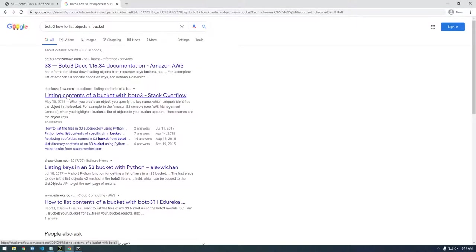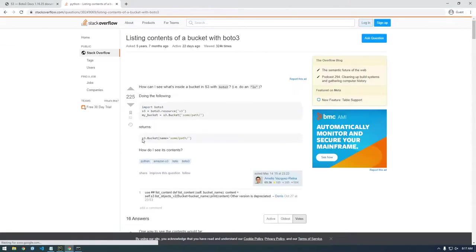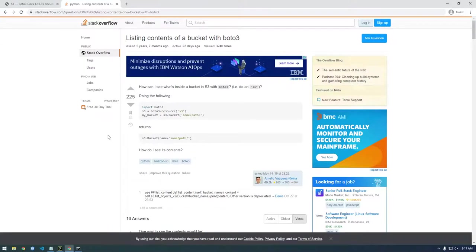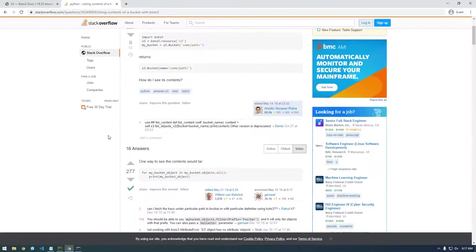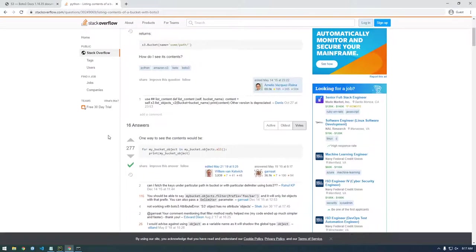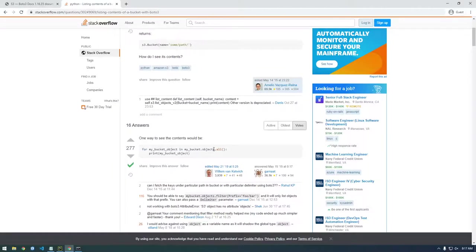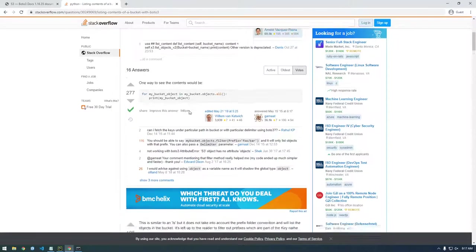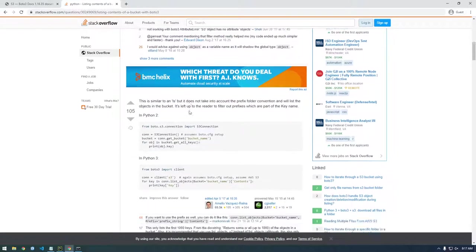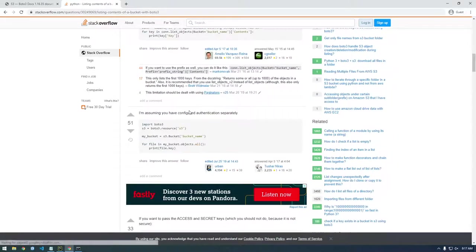All right, let's go to trusty stack overflow. So here, this is what we want one way. Okay. There's a good example. Let's see what else. So this guy has everything we need right here.